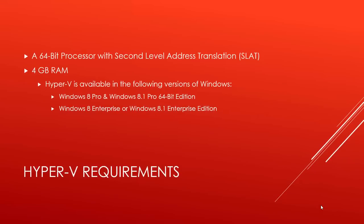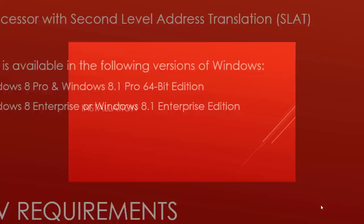Let's see what the system requirements are to use Client Hyper-V. Your computer must have a 64-bit processor with second level address translation. A minimum of 4 GB of random access memory is required to run Client Hyper-V. Client Hyper-V is only available in 64-bit editions of Windows 8 Professional and Windows 8 Enterprise.